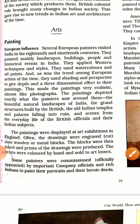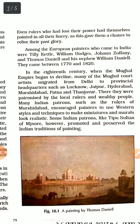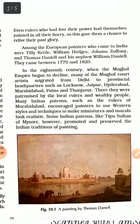Some painters were officially appointed by important company officers and rich Indians to paint their portraits and heroic deeds. Rulers who lost their power relived their glory through paintings.